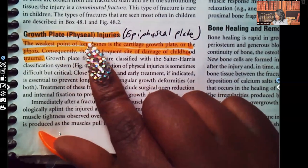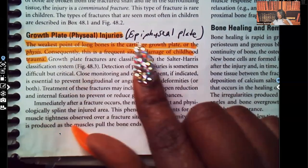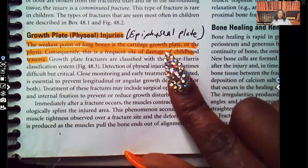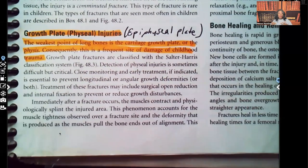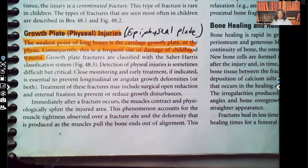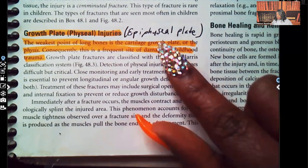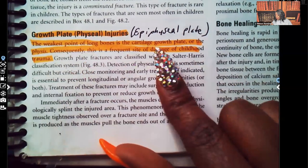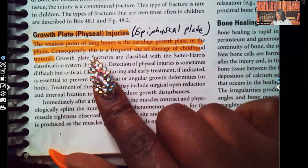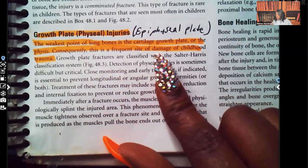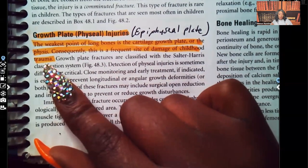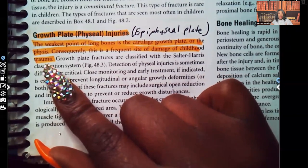Growth plate and physeal injuries are important. The epiphyseal plate is where bone growth occurs, and in children that plate is not sealed yet because the child is still growing. The weakest point of long bones is the cartilage growth plate, or the physis. Consequently, this is a frequent site of damage in childhood trauma. If this area is injured, we're going to be concerned about that child's growth because that's where the bone grows.